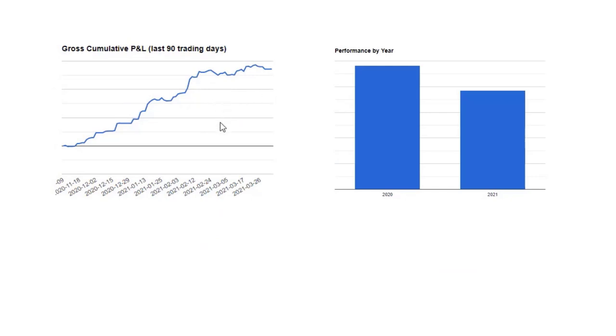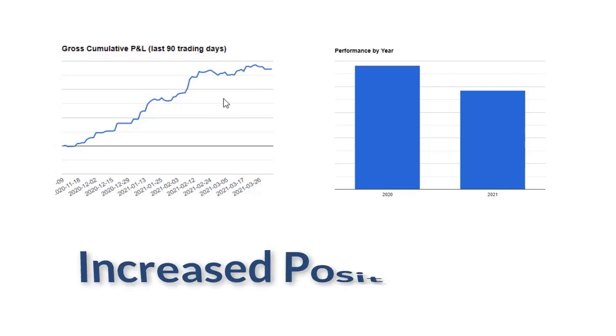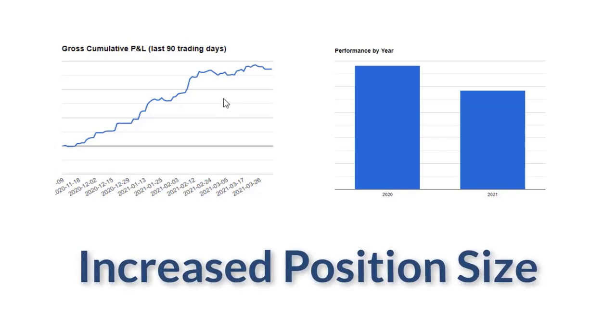Also, the fact that we've almost made as much money as we did last year and yet it's only the first quarter. How is that possible? Well, we have increased our position size and we're probably going to be increasing again sometime in Q2.